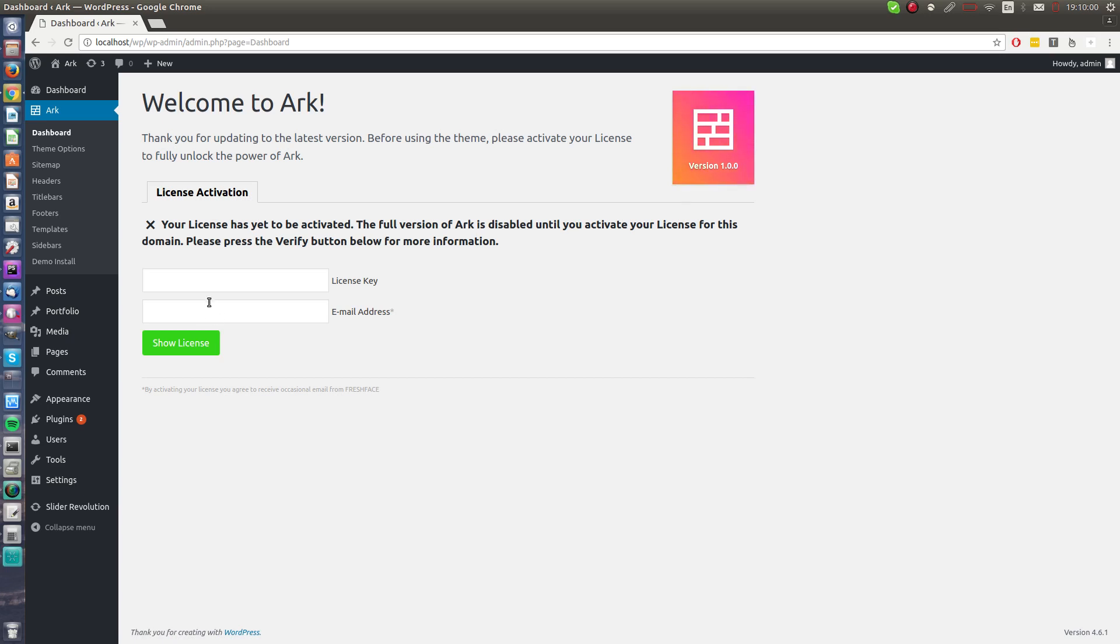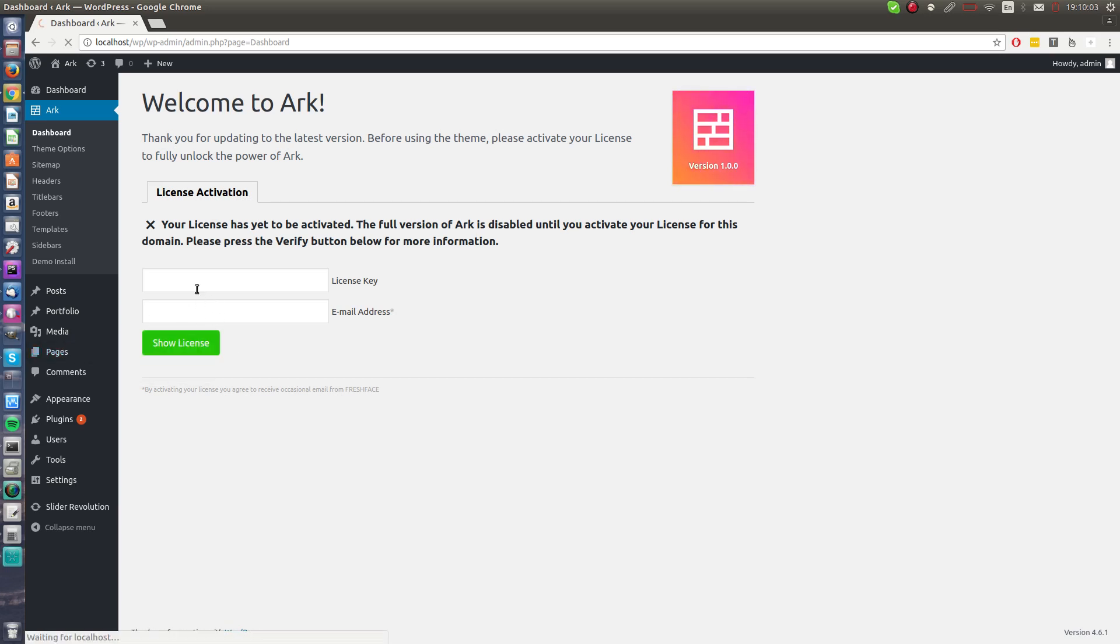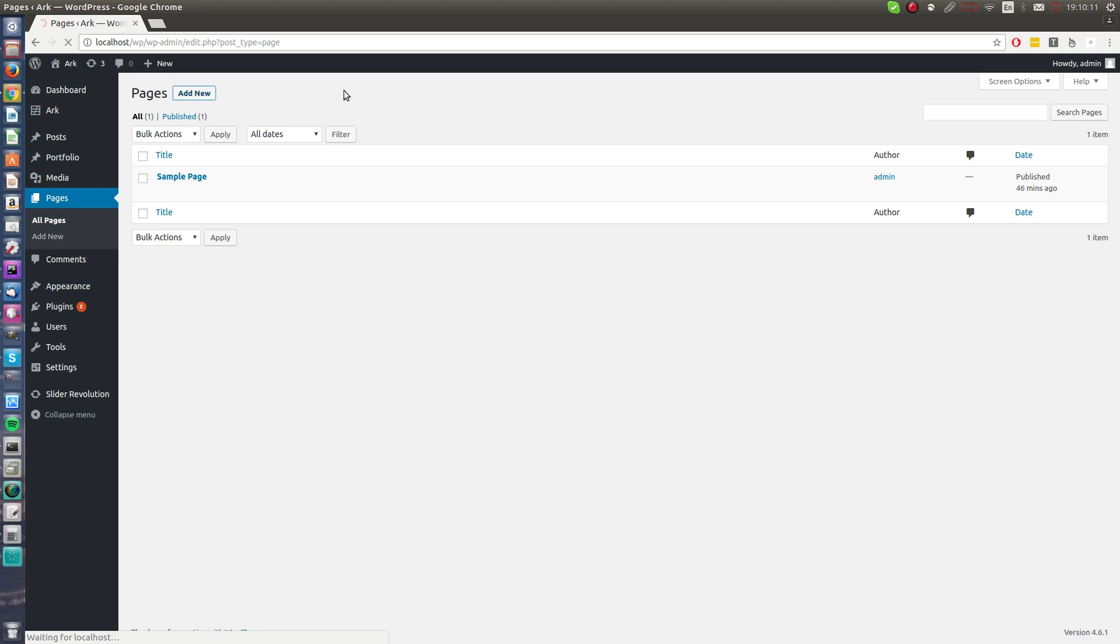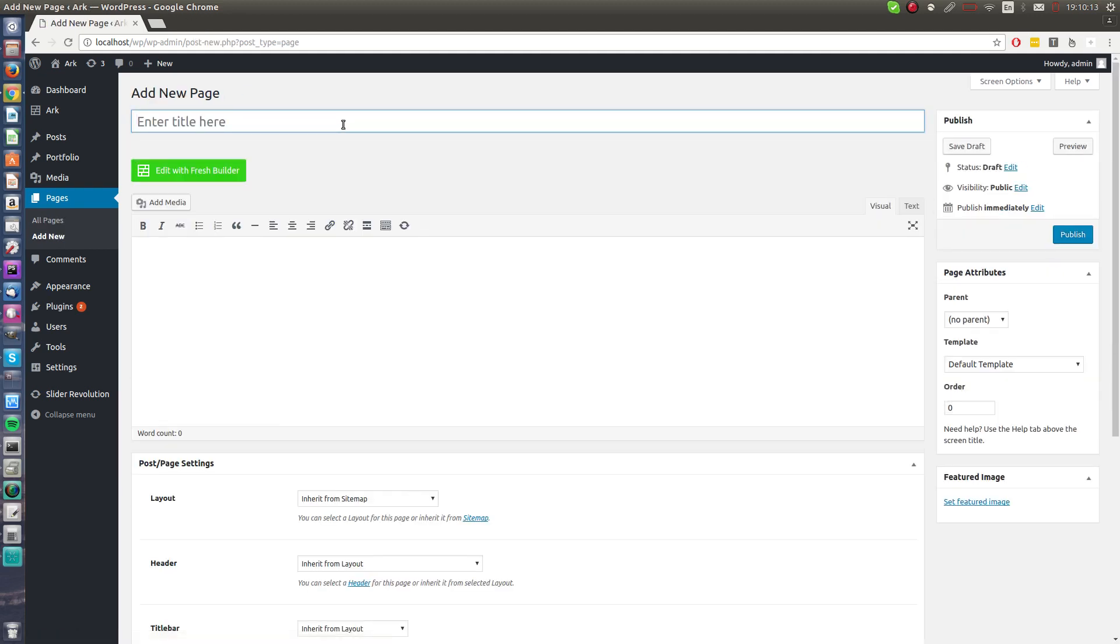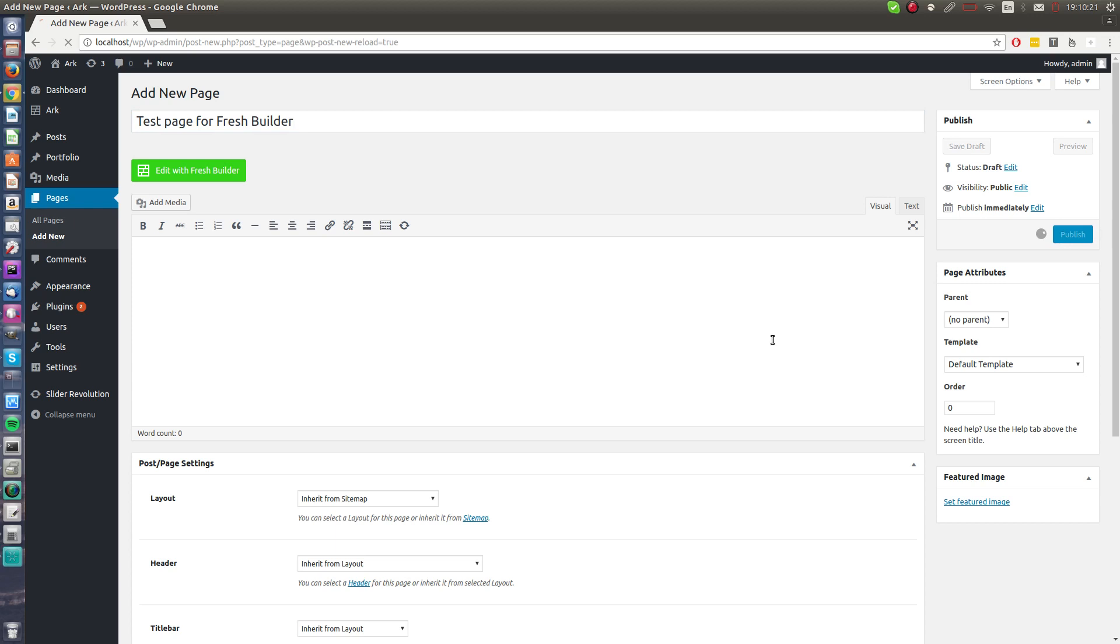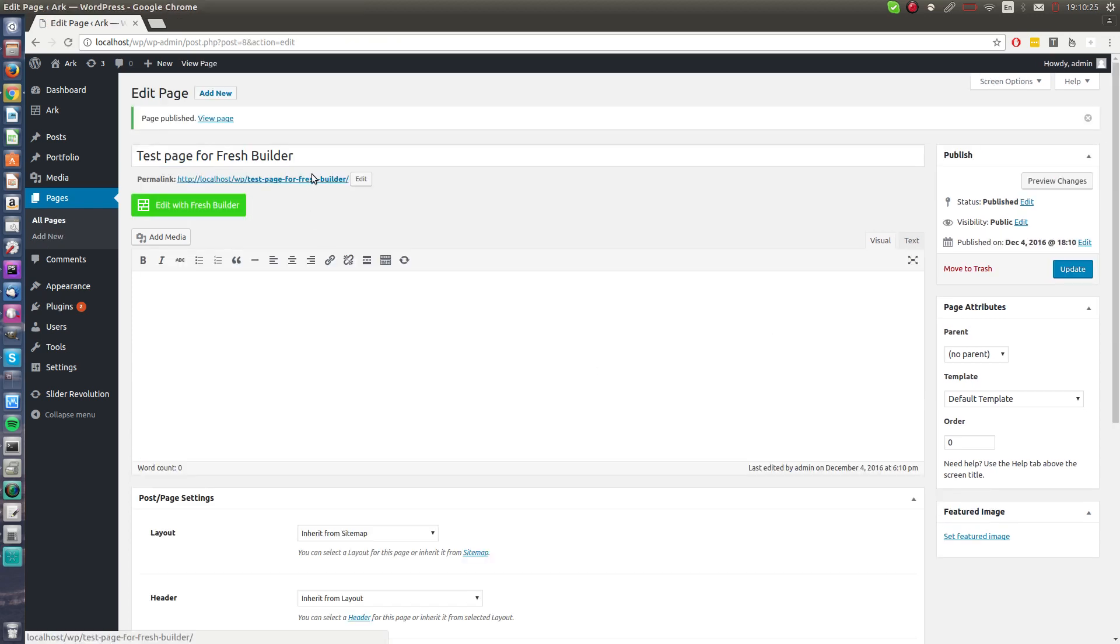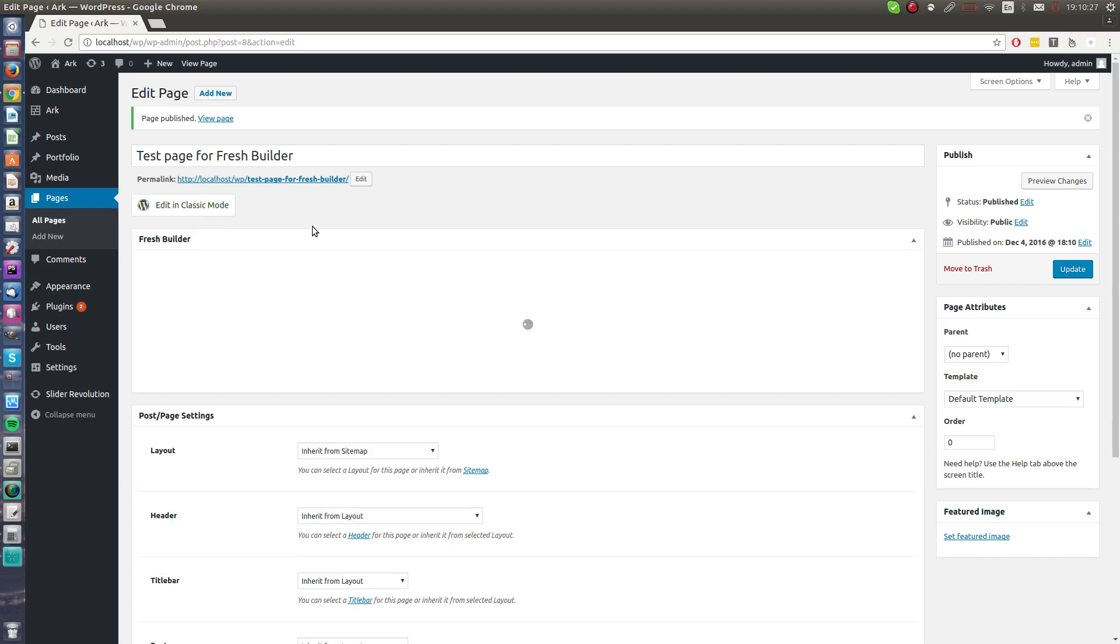We will start with Fresh Builder. I will go to the pages. This is a clean WordPress install, I just installed ARK. I will hit the add new page and fill it like 'Test Page for Fresh Builder.'